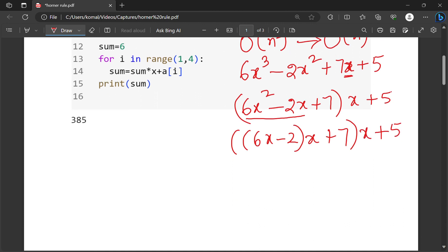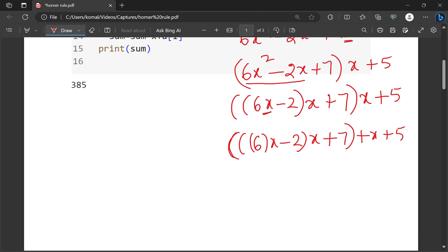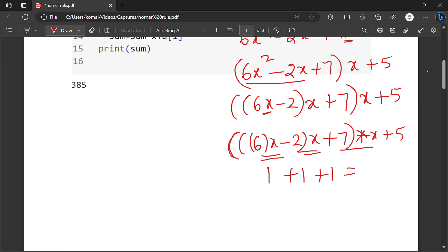Then in the next step, what I will do is take this x away from 6. Then it becomes 6x minus 2, multiplied by x plus 7, multiplied by x plus 5. So this is the final stage. Now if you observe, how many multiplications are we performing here? One multiplication here, one multiplication here, and another multiplication here — and this is multiplied by another multiplication. So totally, how many multiplications are carried out? Three.